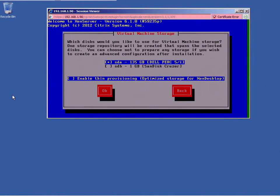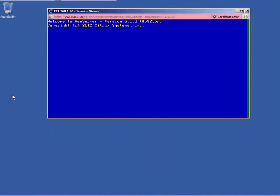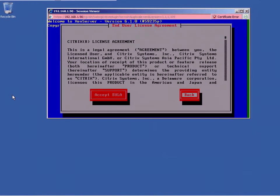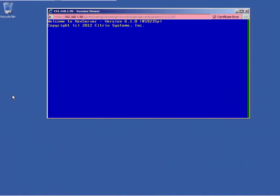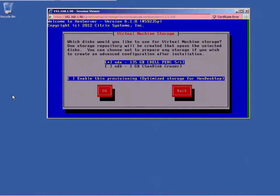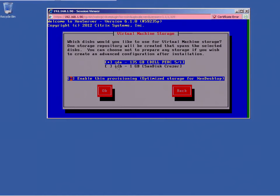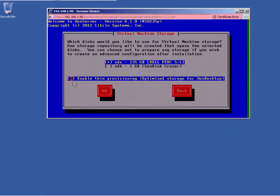And here's my drive. Didn't mean to go back. Try that again. And it's saying that I have, see this SDA, SDB. SDA stands for SCSI Device A. This is a Linux thing. And it is a 135 gig drive, which is what I have. And it says enable thin provisioning, which is optimized storage for set and desktop. Thin provisioning allows me to dynamically expand and shrink storage components. So I'm going to enable that and I'm going to click OK.